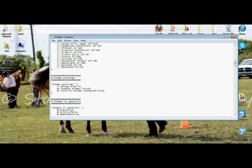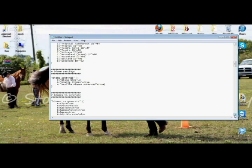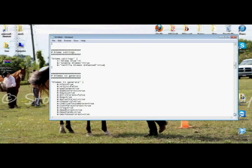You want Enable Biomes True, and then they have some changes to enhance vanilla Biomes. So you can type in true, or leave it as true, for it to be turned on. If you want it off, you simply change that true into a false. But I want to leave it as true.